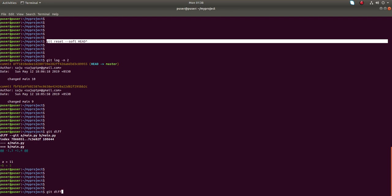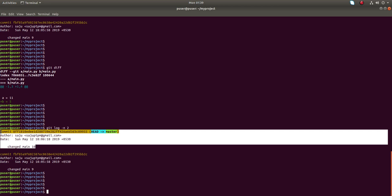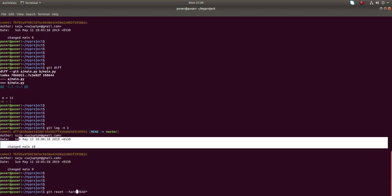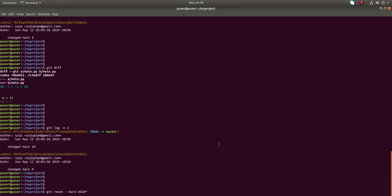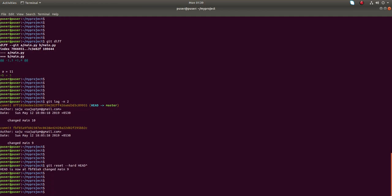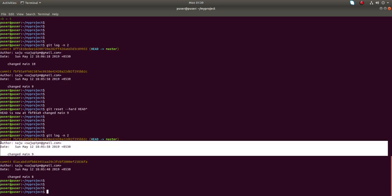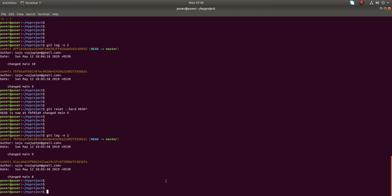Okay, now let me run the same thing with the --hard option. Let me print the last two commits - we can see the last commit. So after I run --hard, it should remove this commit.